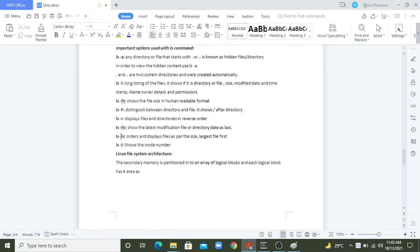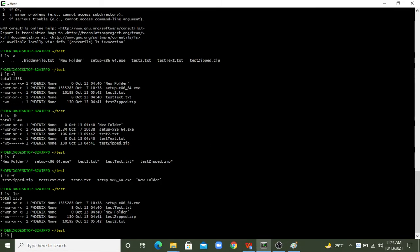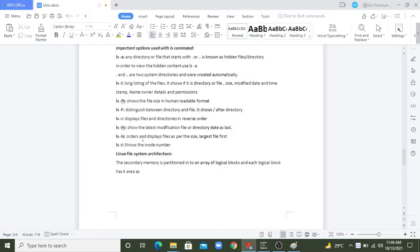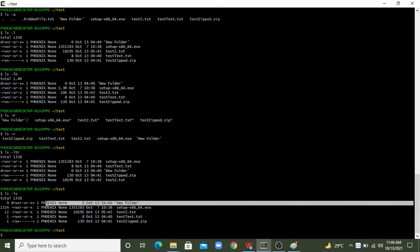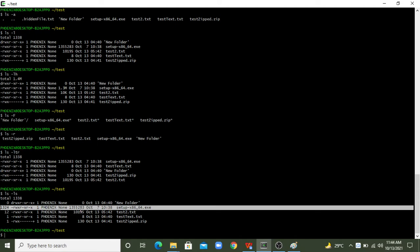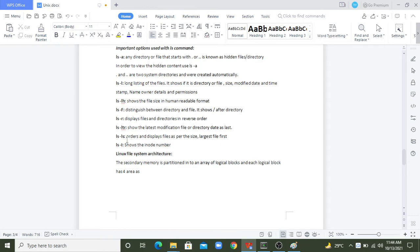Next is 'ls -lS' (capital S), which sorts and displays files by size with the largest file first. Among the files, one is 1.3 MB while others are in kilobytes or bytes. So that largest file is listed first among all the files. That is the job of 'ls -lS' — ordering by file size descending.